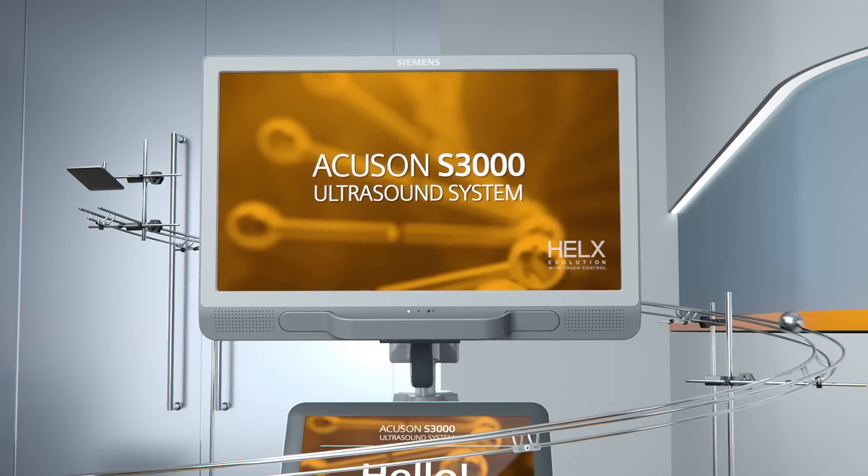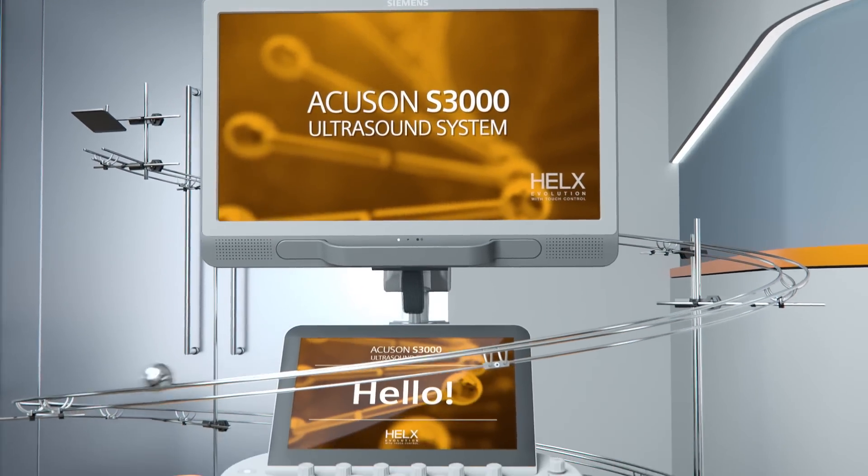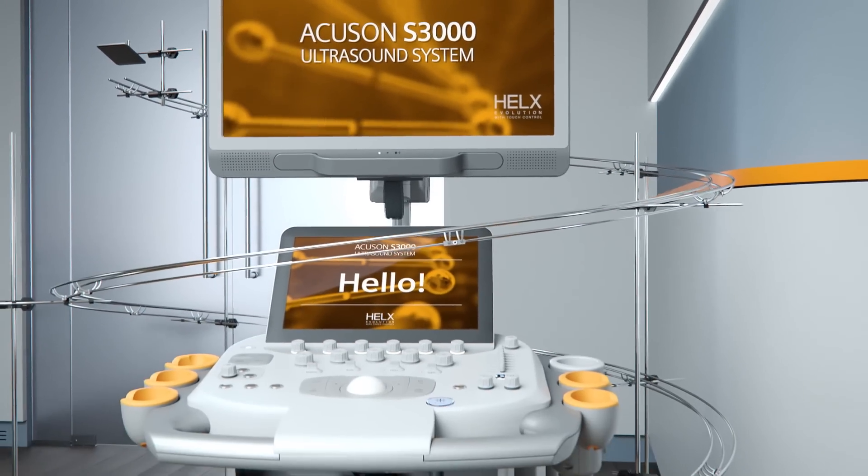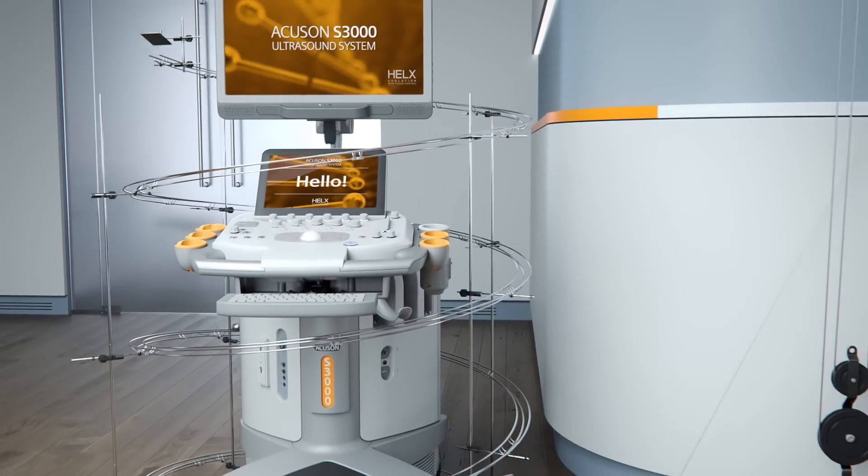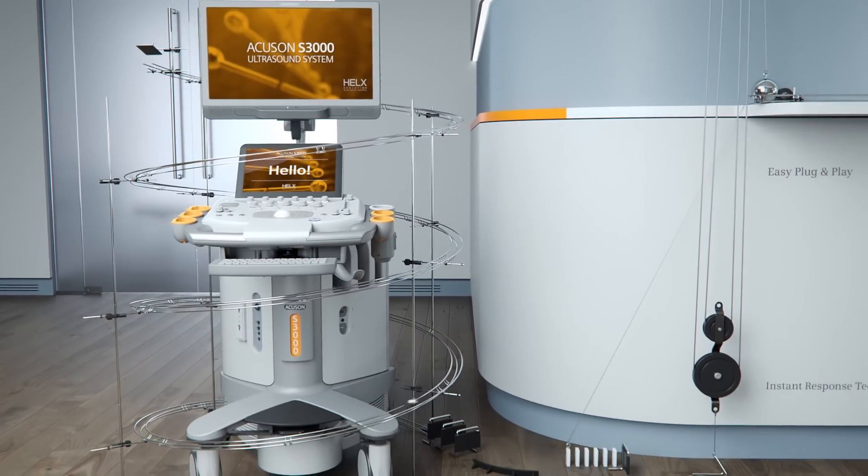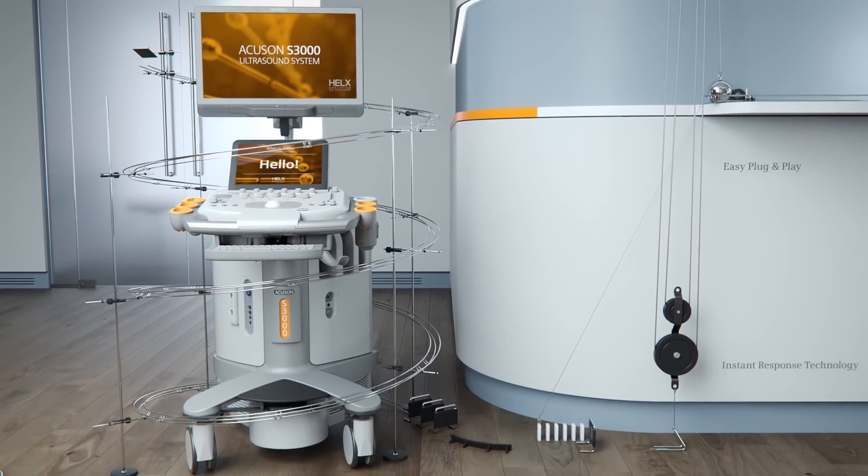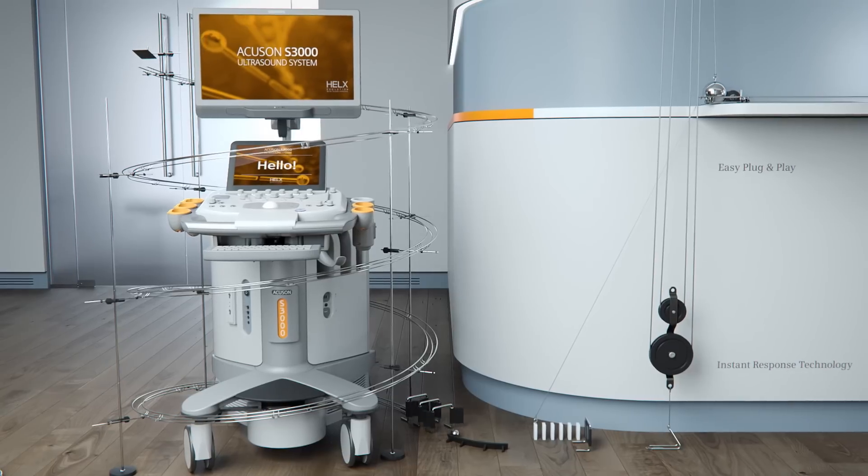Our answer? Helix Evolution with TouchControl. An innovative ultrasound experience designed with your needs and expectations in mind.